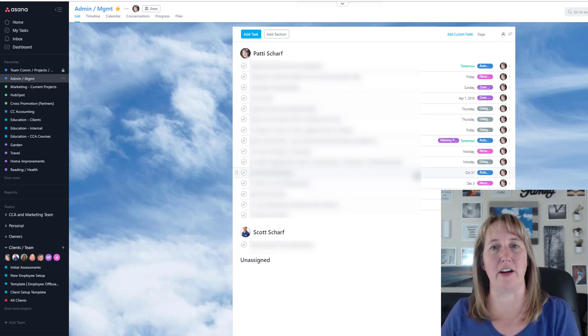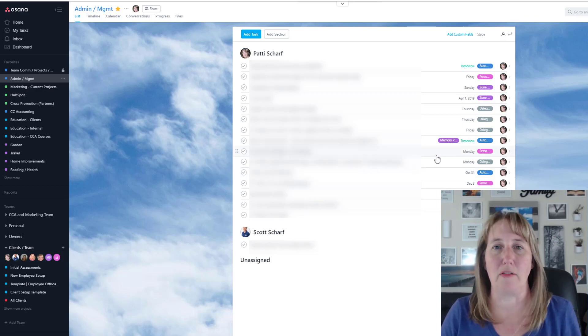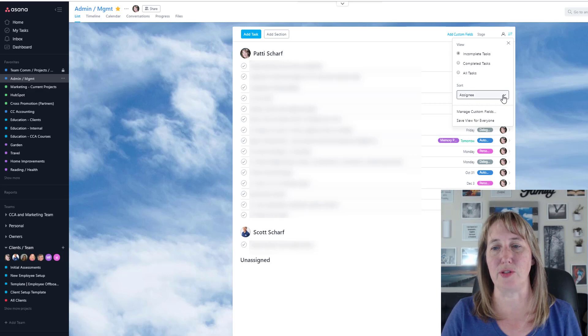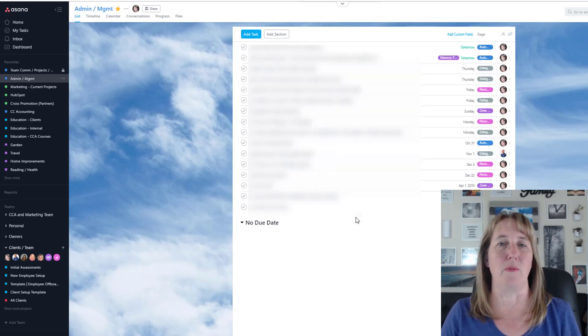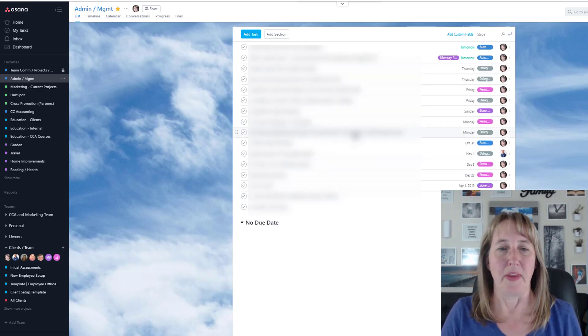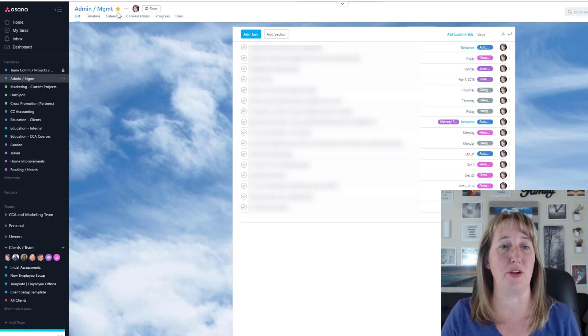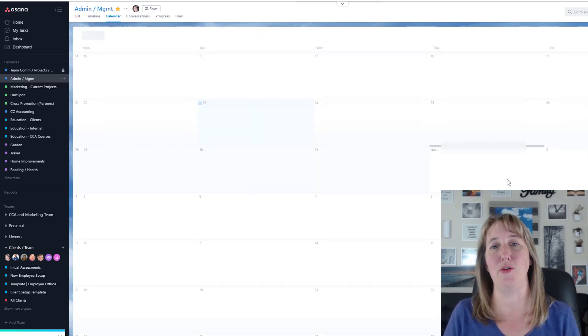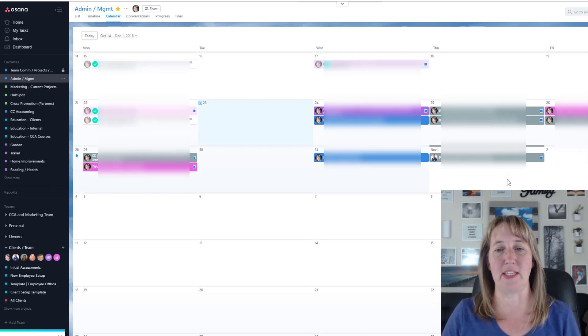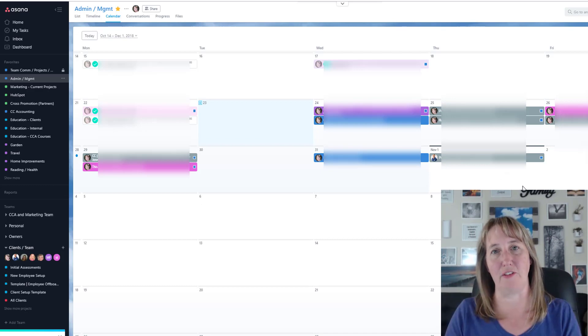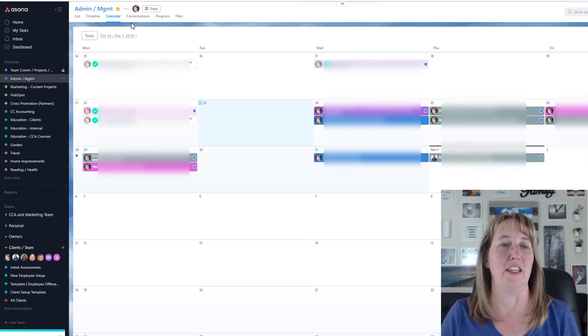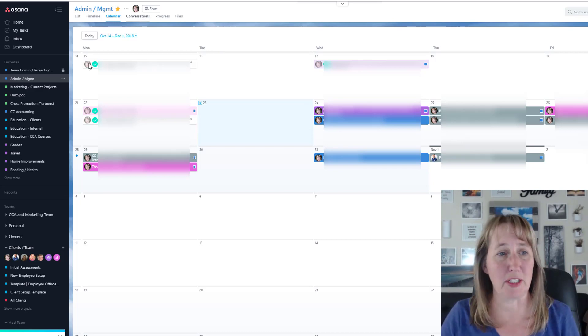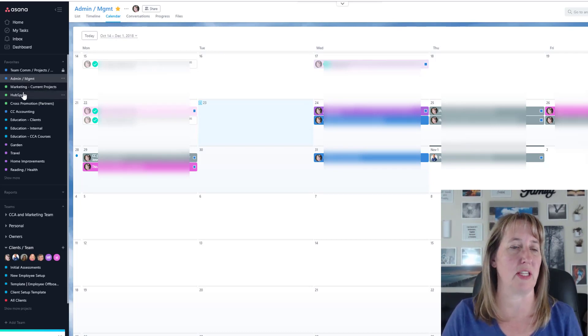You can change the view over here—you can sort it by due date or whatever. They've got this calendar view, so if you have all your tasks and due dates and things like that and you want to see it in a different view, you can do it like that. You can have conversations, you can chat about different things. This is one of the things I really like.